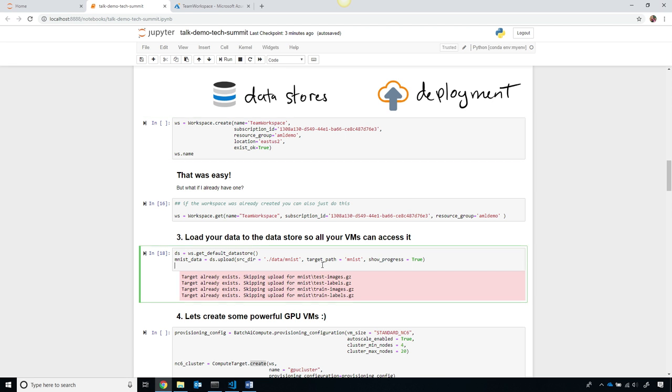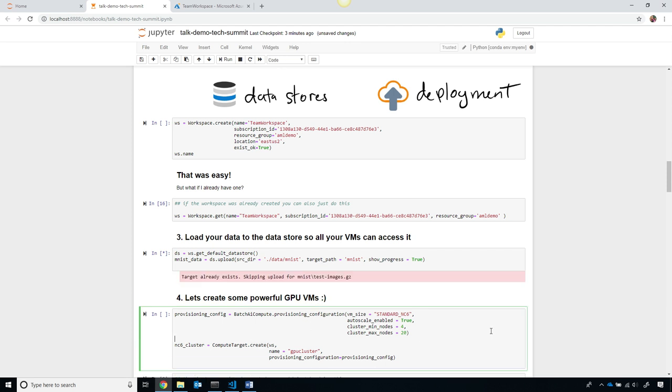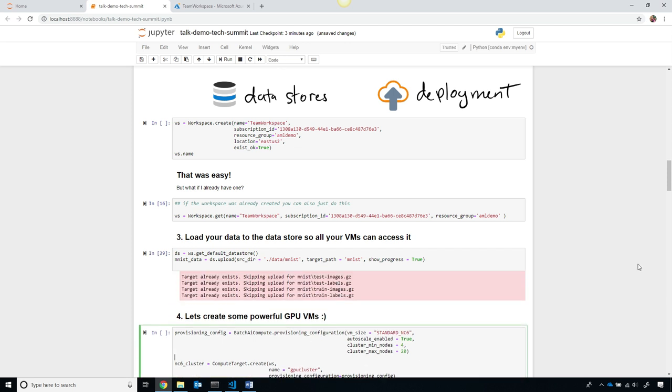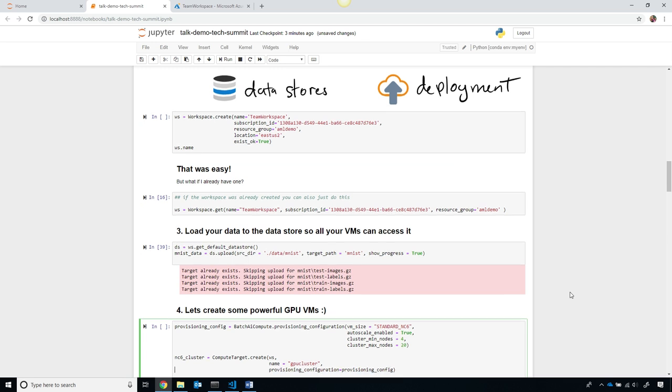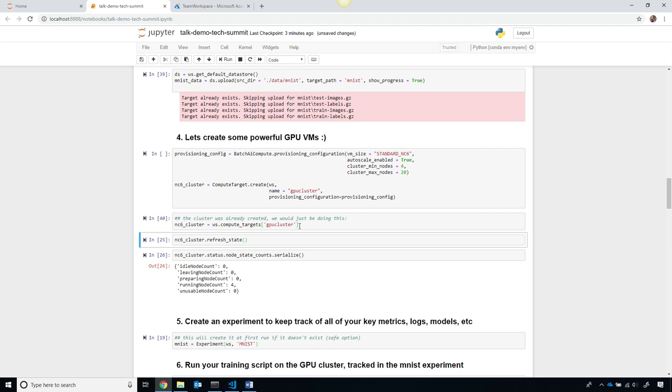I'm going to go ahead and load the dataset up into my Blob store, and then provision a powerful cluster of GPU machines. Now, since I already have this, to speed up the demo, I'm simply going to go ahead and grab this compute target, called the GPU cluster.